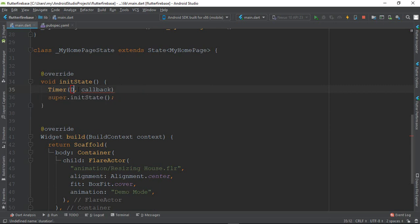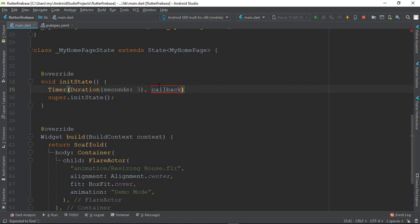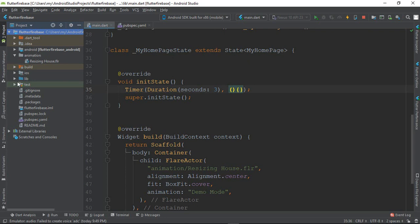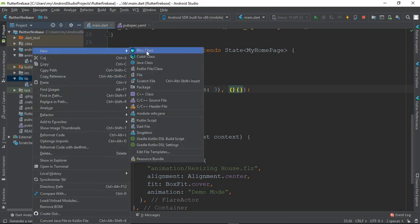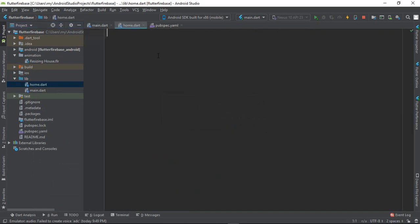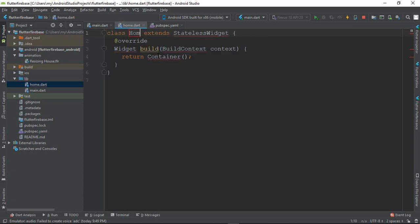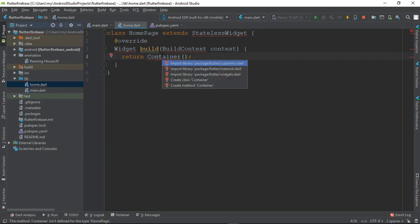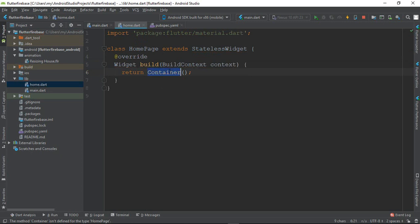Now we can see the duration and callback function. The callback is called after the duration — suppose 3 seconds. I will call the callback. After 3 seconds, I will navigate to the home page. Then alter and enter.